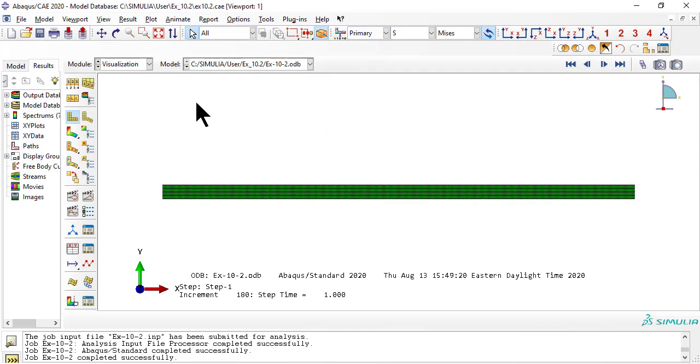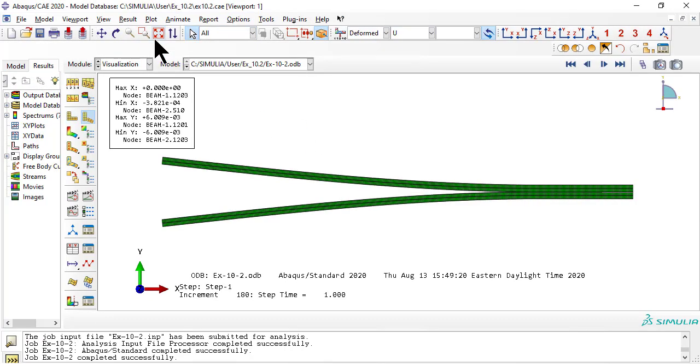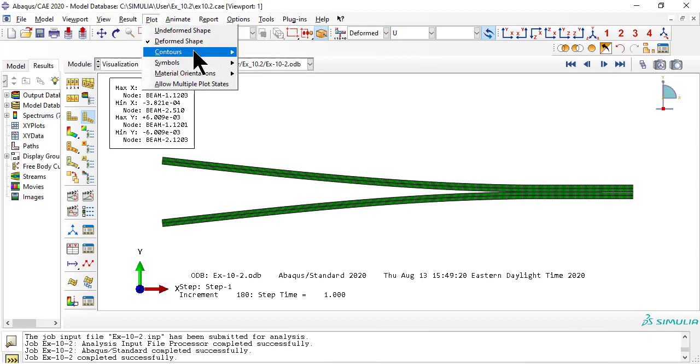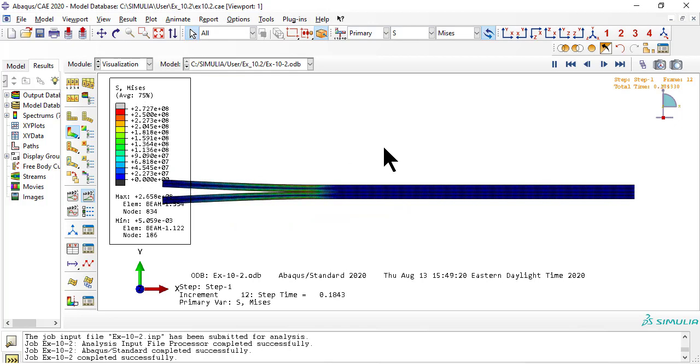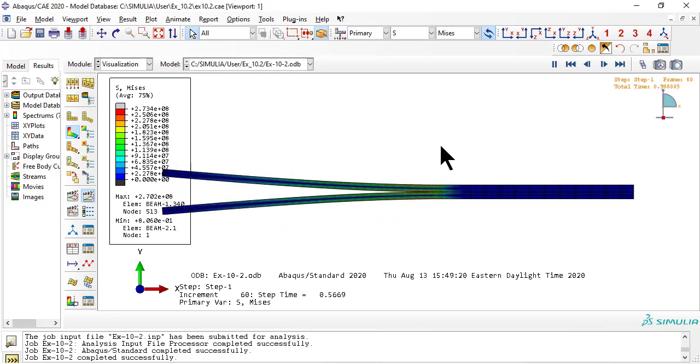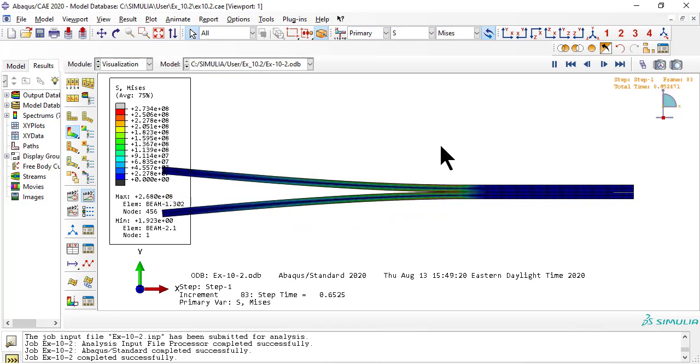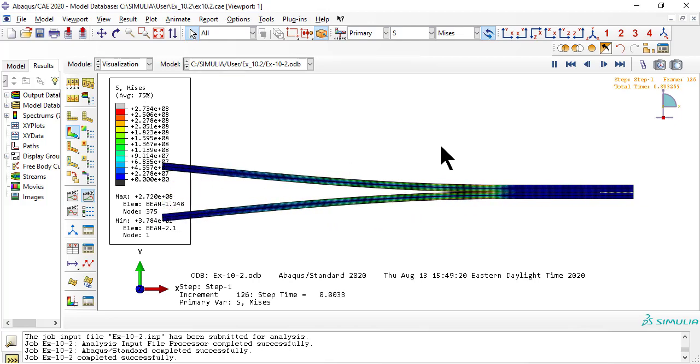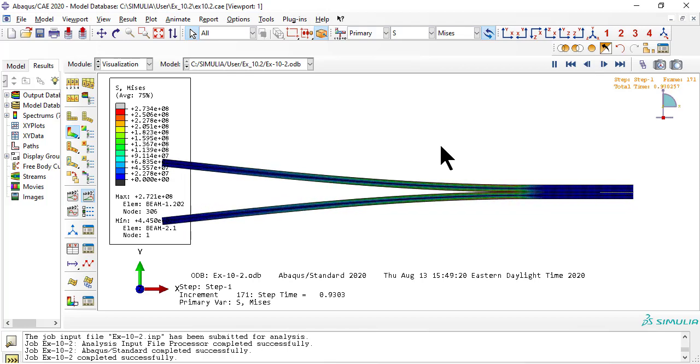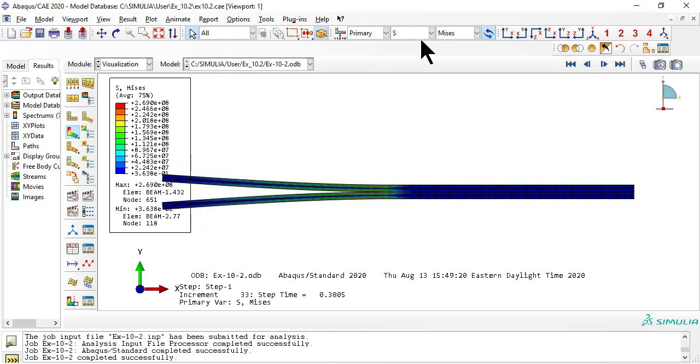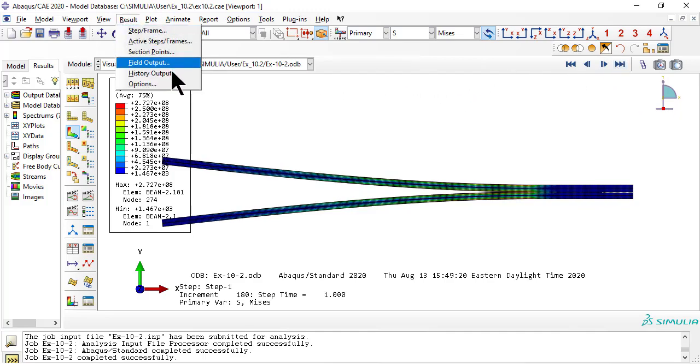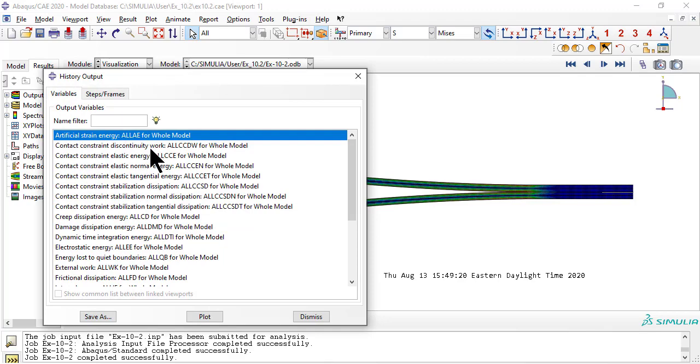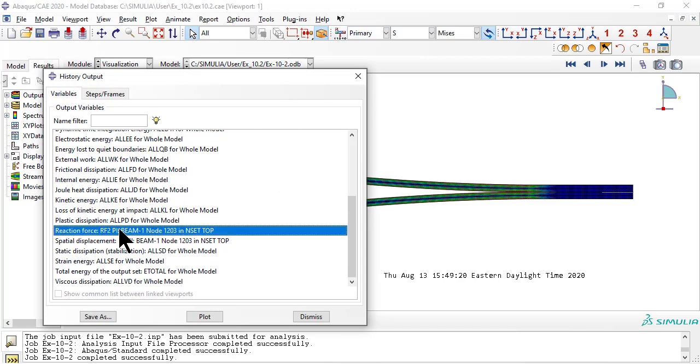For results, let's check the deformed shape at the last increment of load. The animation is easy because we are recycling example 10.1 where the history output request was set up. Plotting force versus opening displacement is also easy for the same reason.